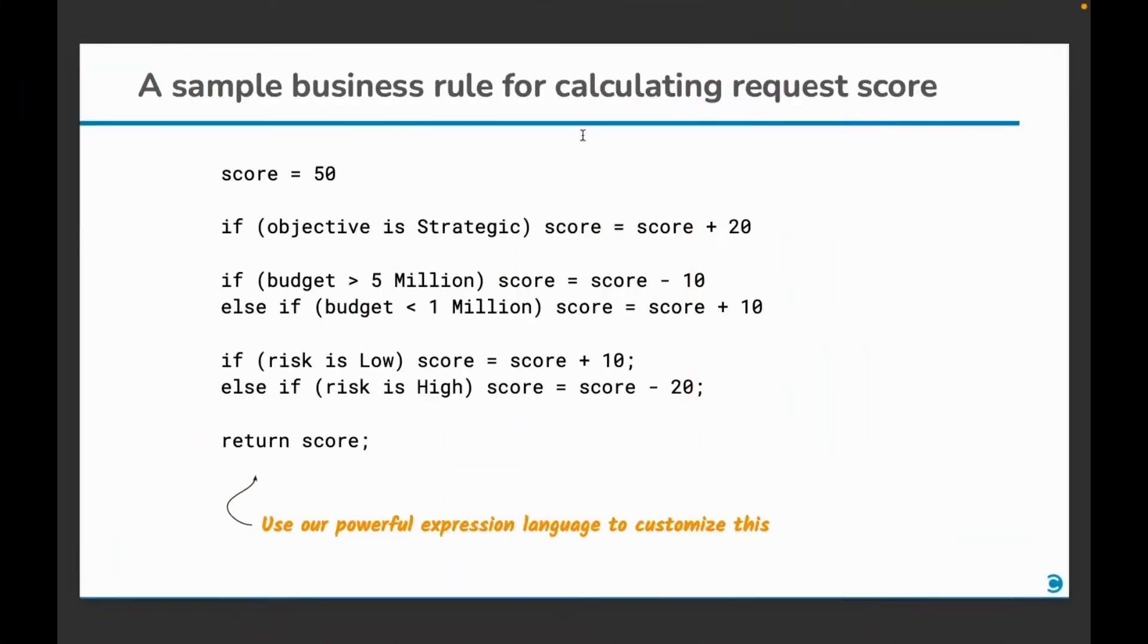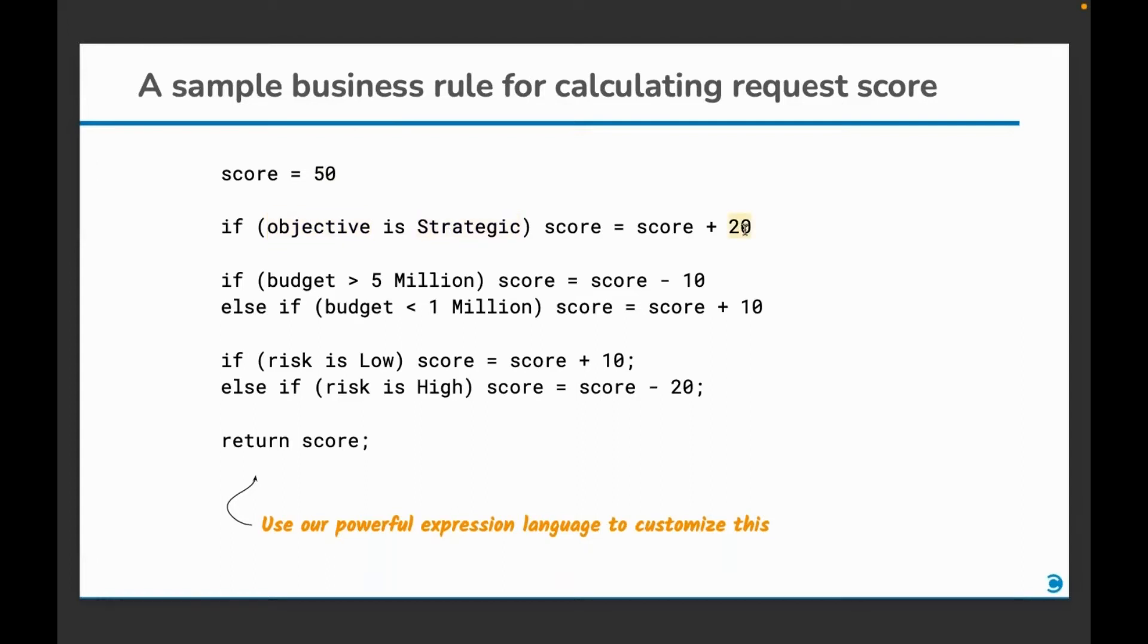This is a simple formula that computes the score of a request. Let's say the score initially of each request is set at 50. Then, if the objective of the request is strategic, then we add 20 points to the score because we want to encourage strategic projects.